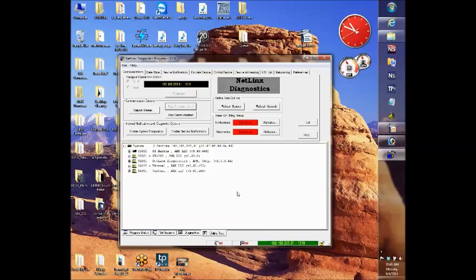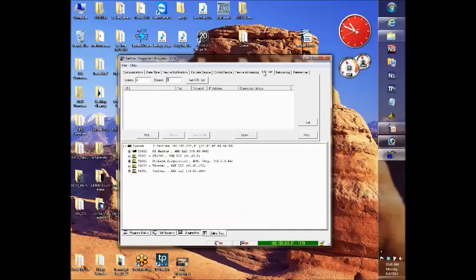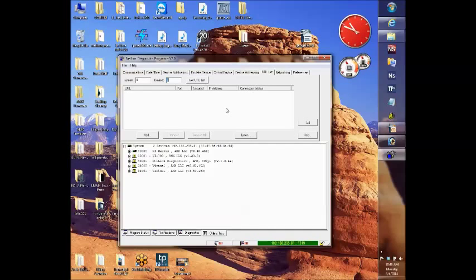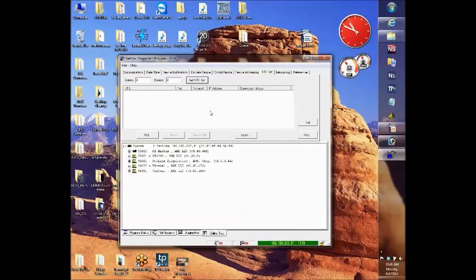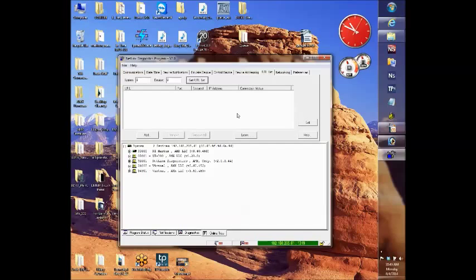The way we set up the master to master communication is very simple. You go to the tab listed URL list. First thing you want to do is probably get URL list by clicking the button. Here again in the Telnet session you can use the get URL command. As you can see by clicking this there are no URLs listed. It doesn't populate. That means the master is not talking to anybody.